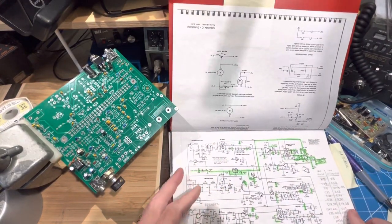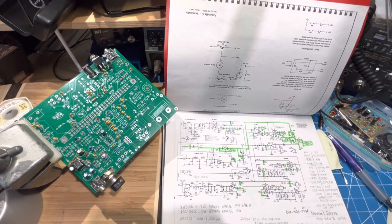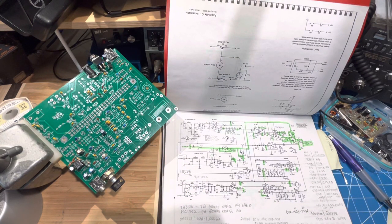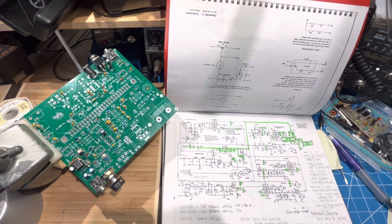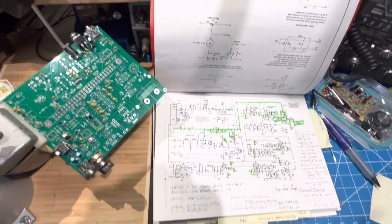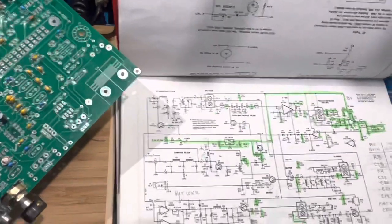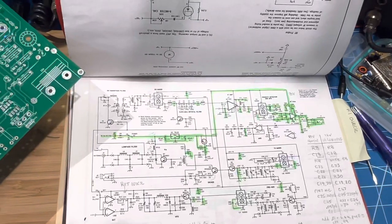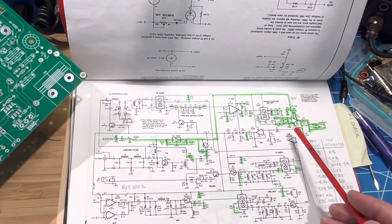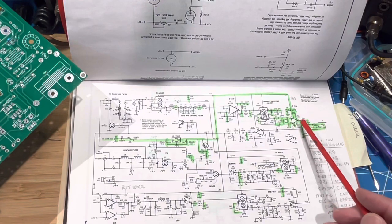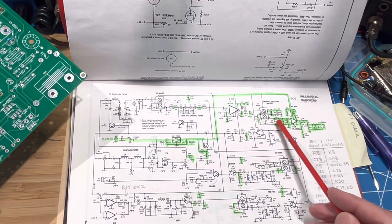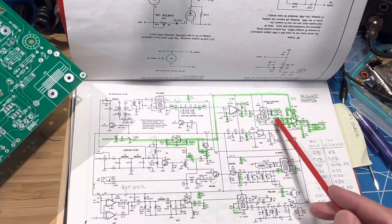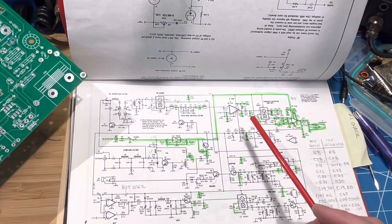This schematic on the bottom is the original NorCal Sierra. Let me zoom in so you can see it. There are a number of important differences. One of them, the audio amplifier here is an LM386, and it goes directly in a differential pair back to the product detector.